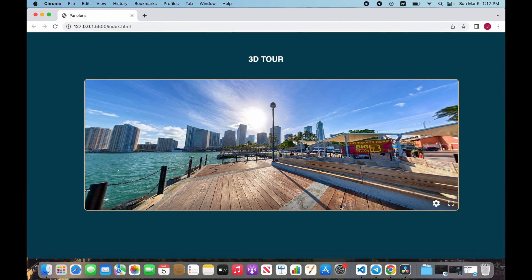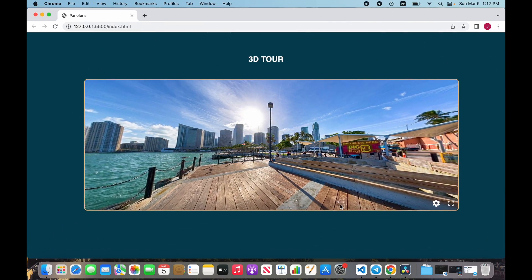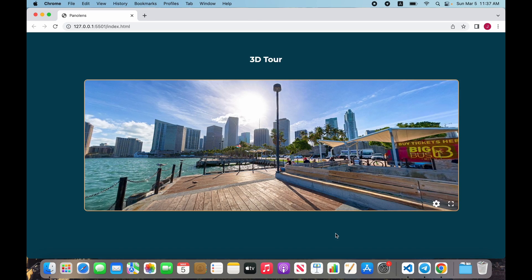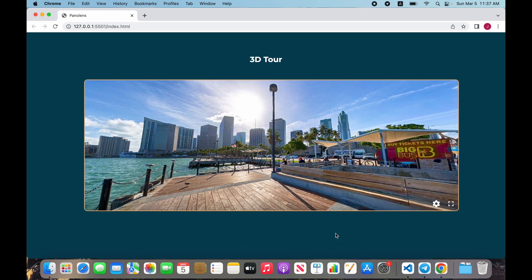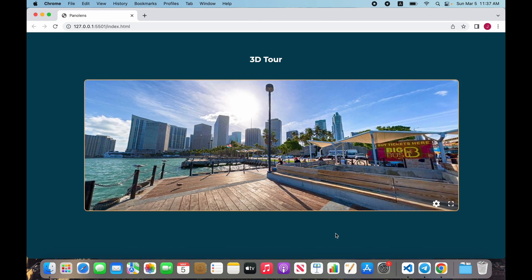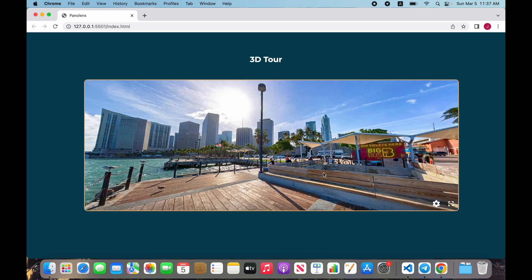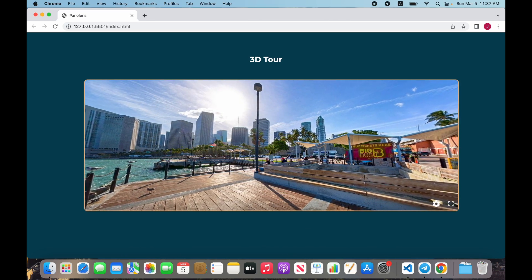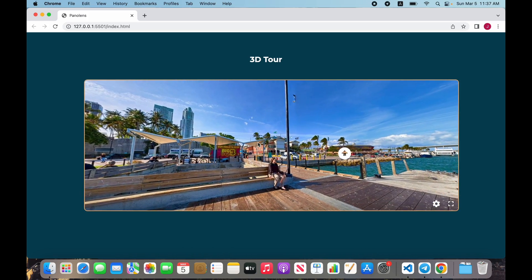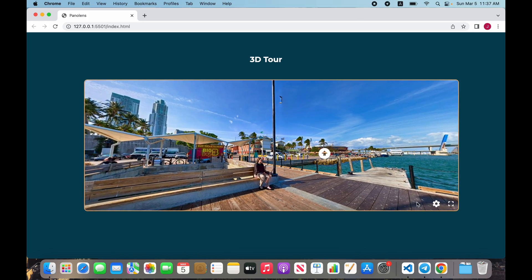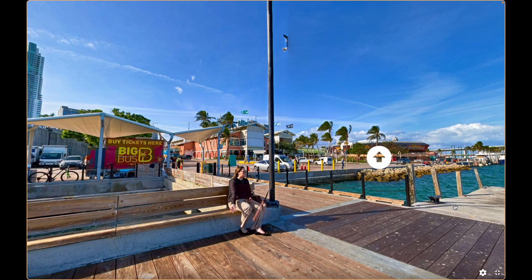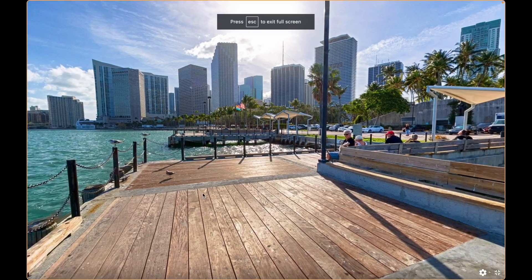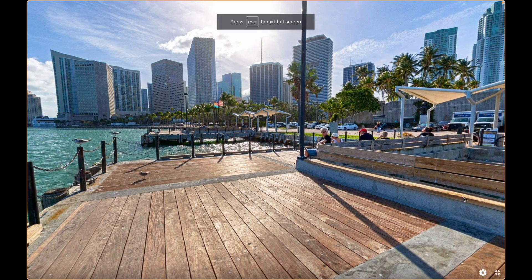Hello guys, today I will show you how to make a 3D panorama for your website with Pannellum.js. It will look like this - we can turn left, turn right, and open in full size.